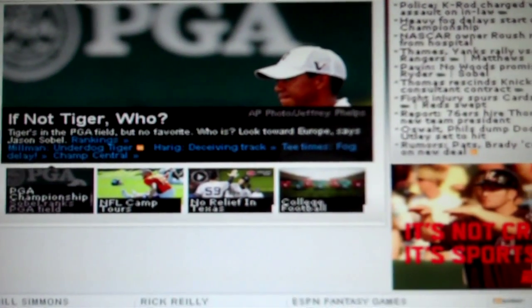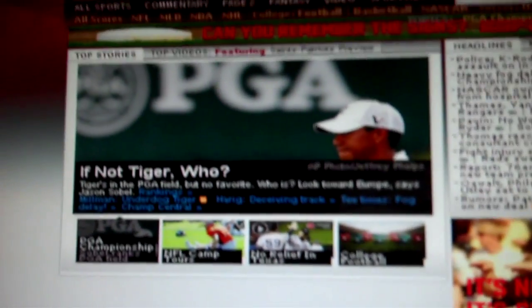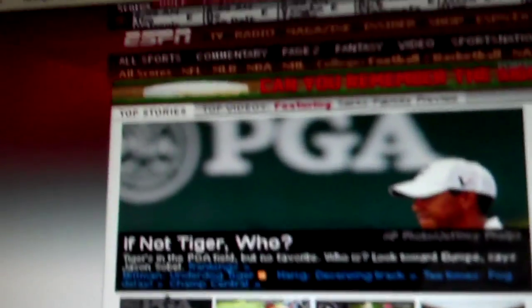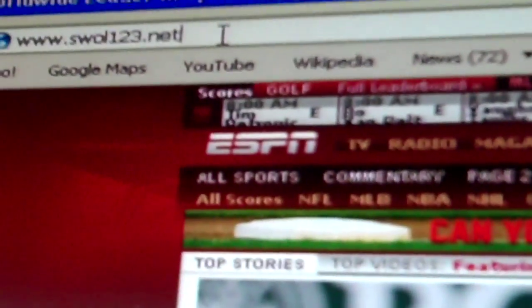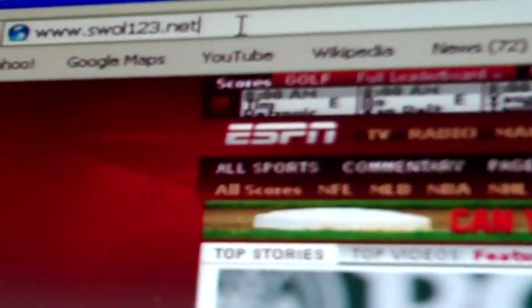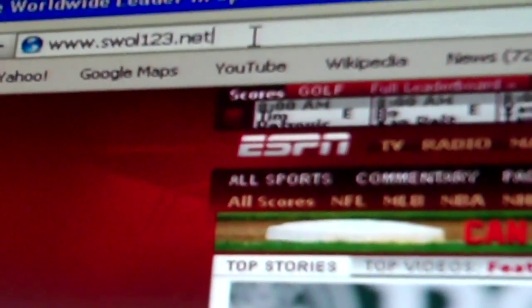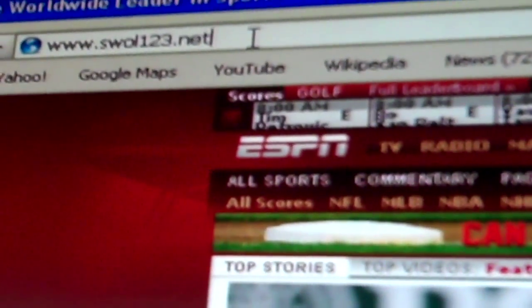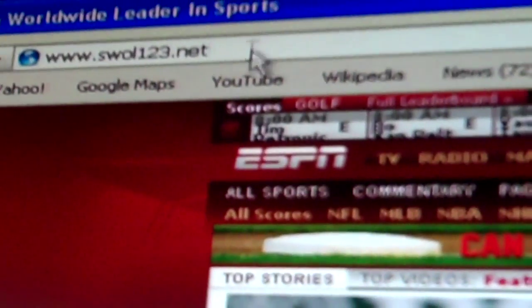Let's get started. When you first access your internet browser, go to the top address bar and type in www.swol123.net and access.